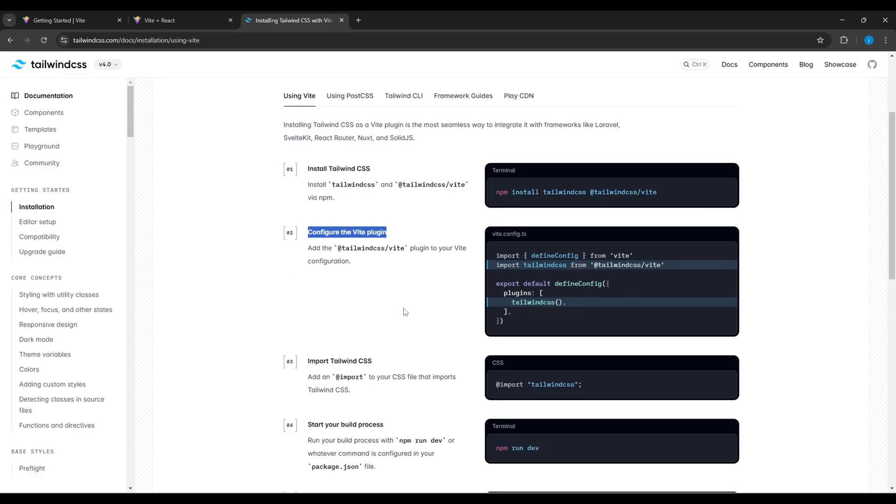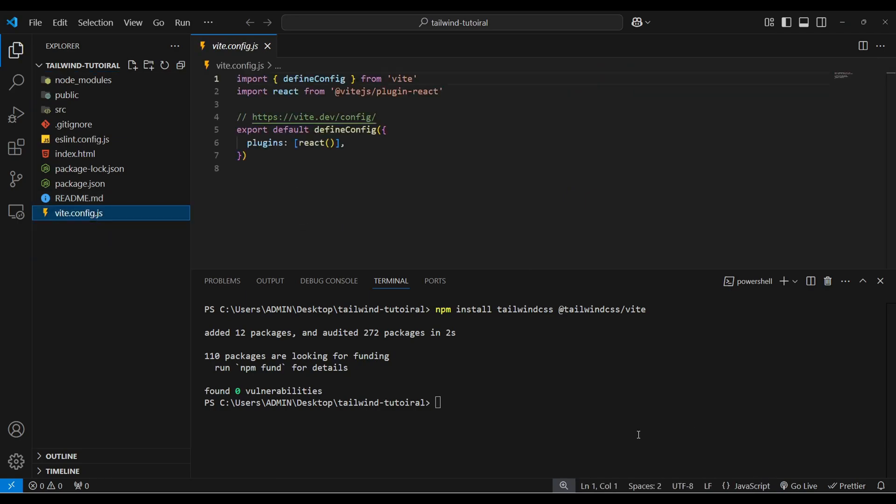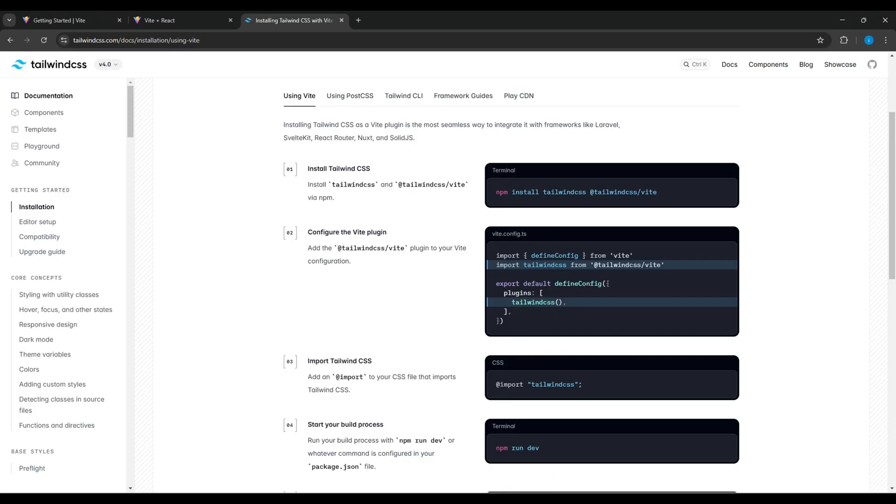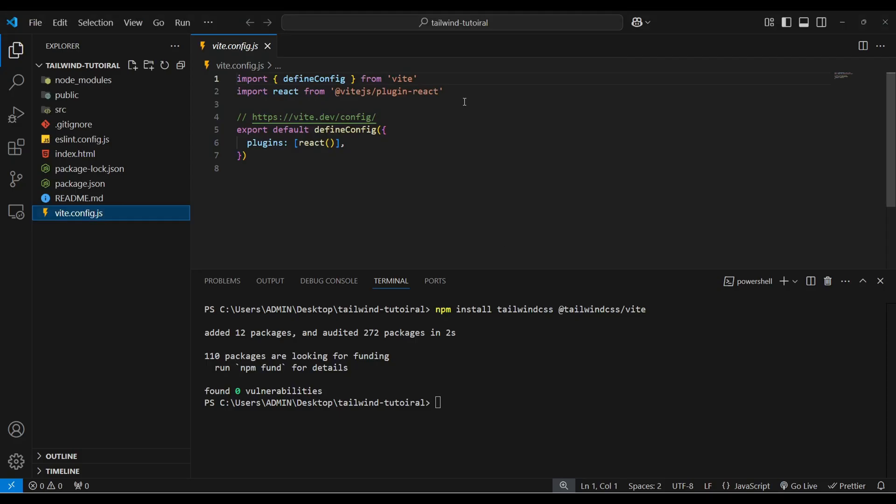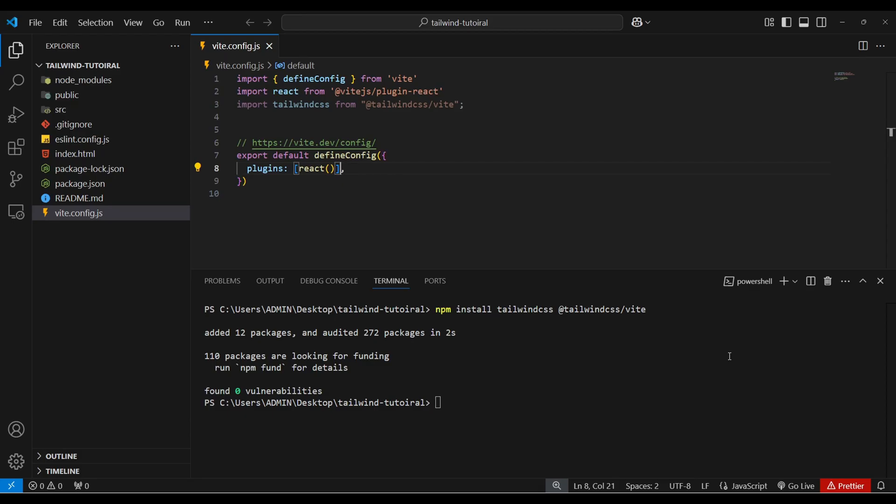Now here it is saying to config the Vite plugin. So open this vite.config.js file and from here copy this import statement and paste it over here. Now copy this and paste it over here and add a comma and remove this comma.